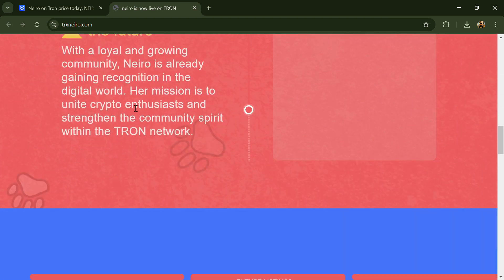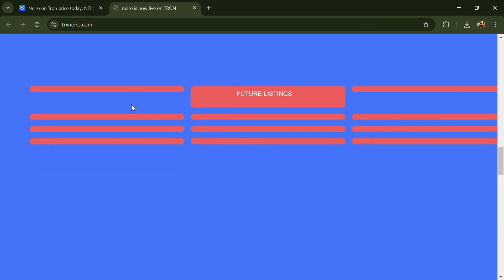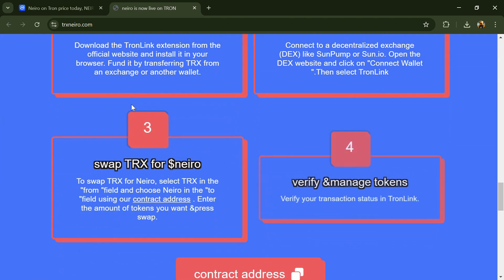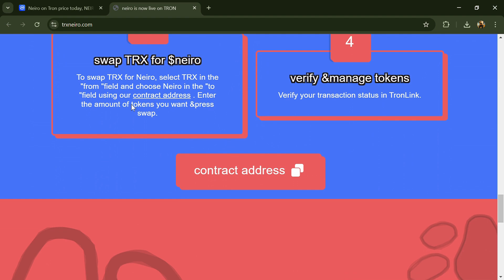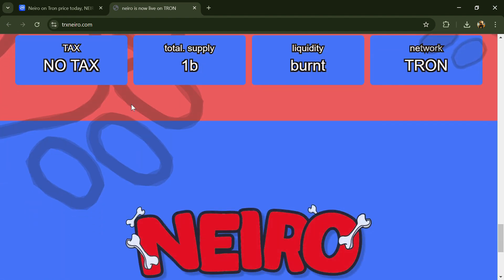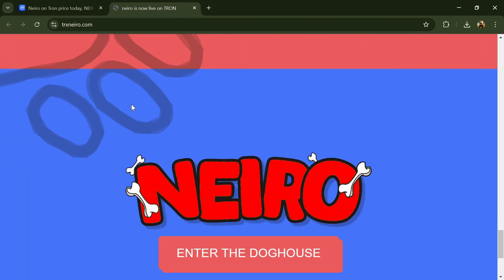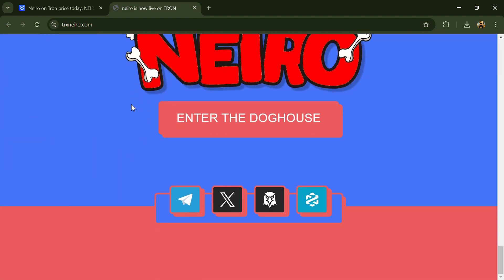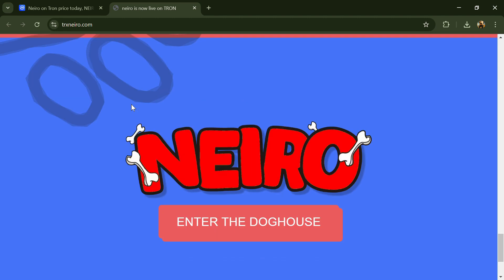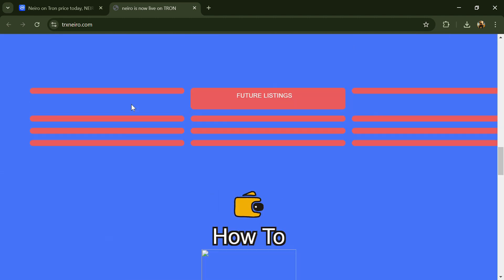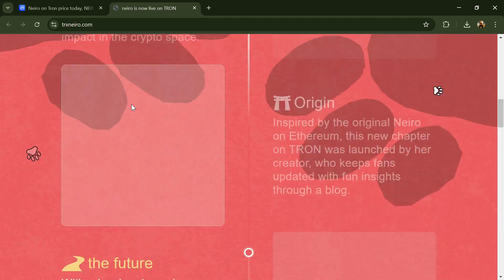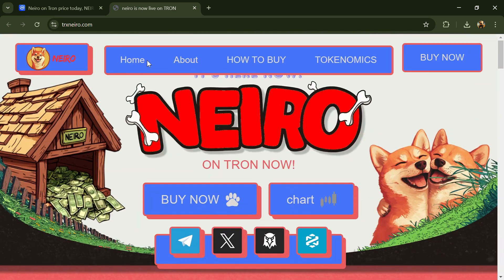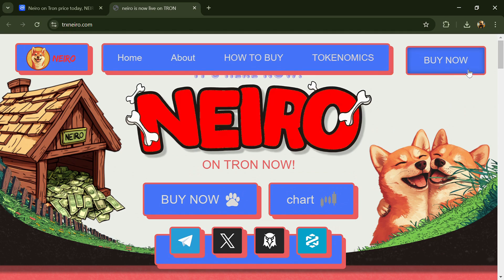According to the website, Neiro is the newest star on the Tron blockchain, following in the footsteps of the Neiro project on Ethereum. As the official sister of Doge, she brings the same playful energy and is ready to make a big impact in the crypto space.